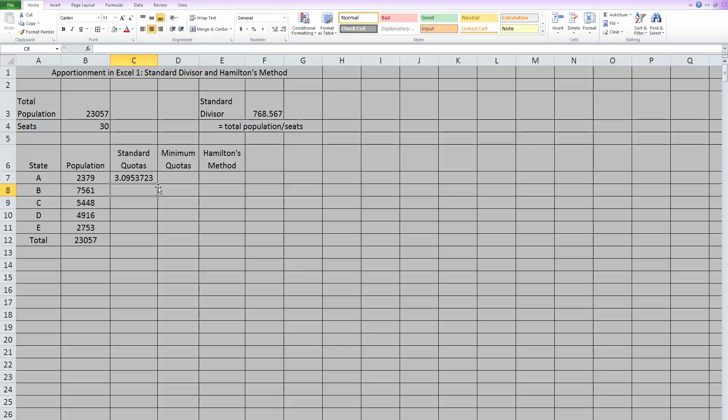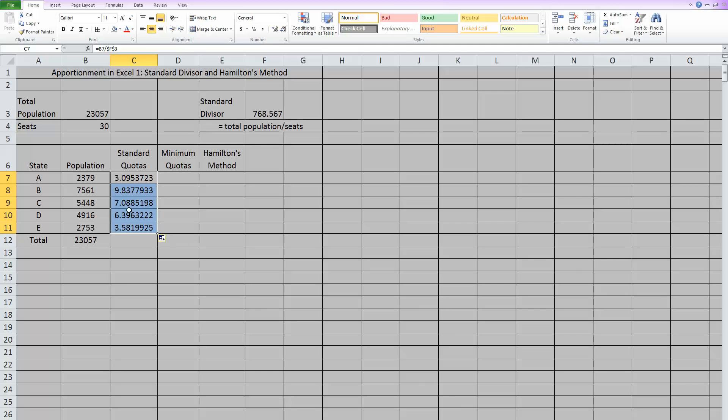So when you hit enter, this is now the standard quota for the first state. I can take that, grab this bottom right corner, and drag it down, and it will copy that formula down for each state.